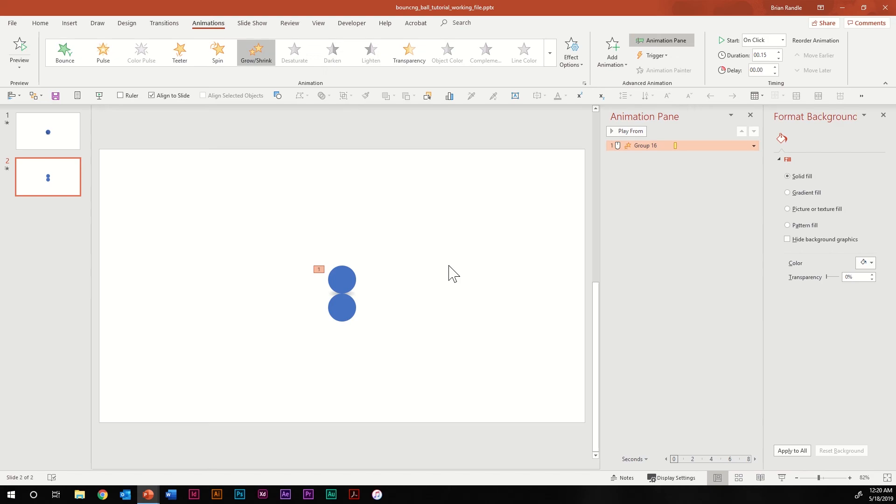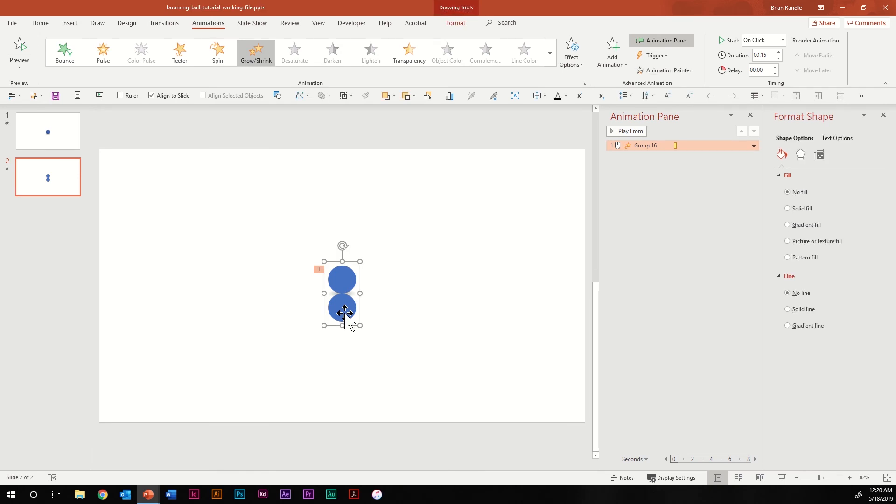Let me take this into slideshow view so you can see why we used two circles. Typically when an object scales it scales from the center of that object, so if this was just a single circle it would scale from the center. However, because we grouped two circles together, when I hit the space key you'll see it actually scales down using the bottom of the group as the anchor point.